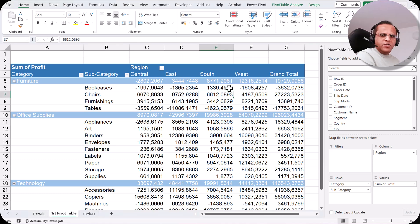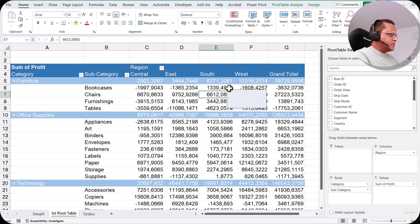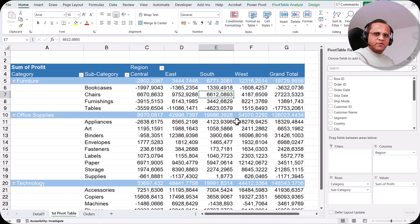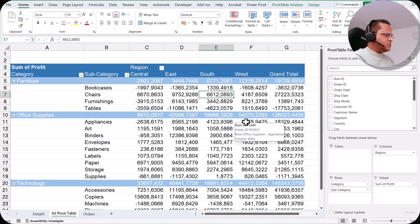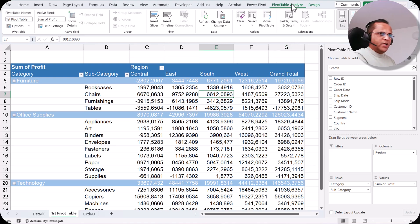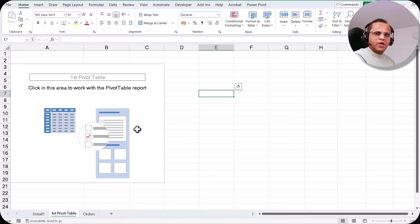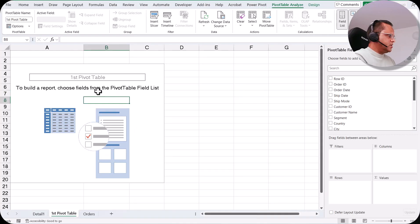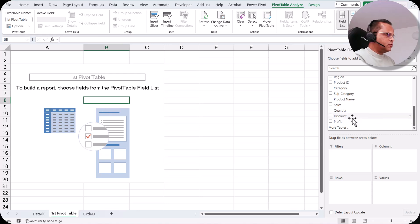In the previous video we created this pivot table and did some beautification of it. Now let us clear this current pivot table. I go to the Analyze tab, click the Clear button, then Clear All, and now this pivot table is gone. Let us create a new pivot table here.